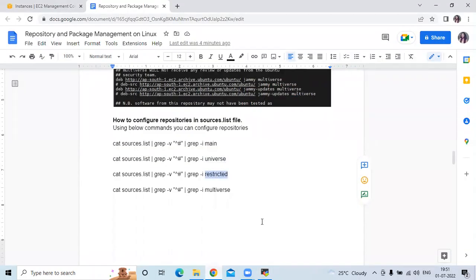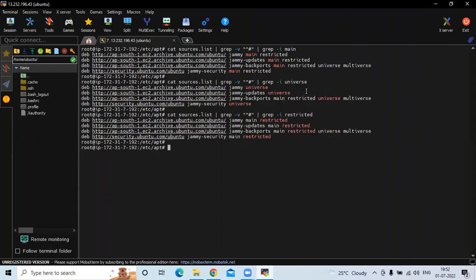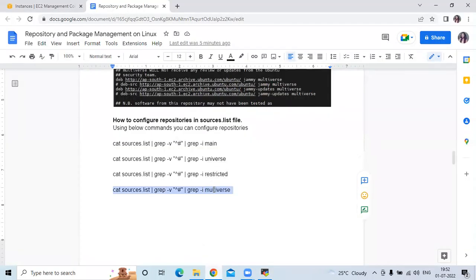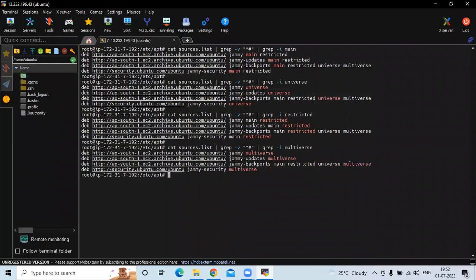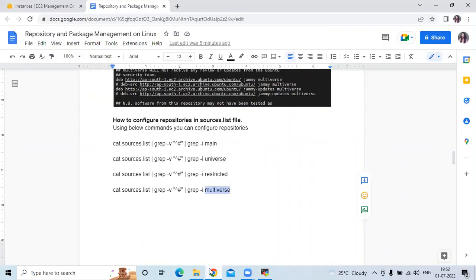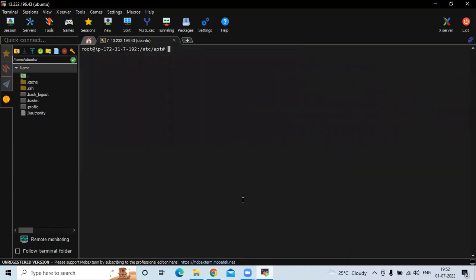The third command is grep -i restricted, and the fourth is grep -i multiverse. You can see the configured repositories in the sources.list file — main, universe, restricted, and multiverse. That's how the repositories are configured in the sources.list file.